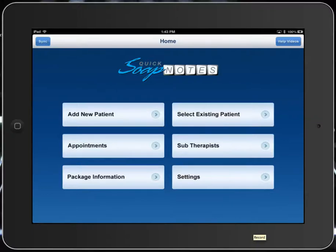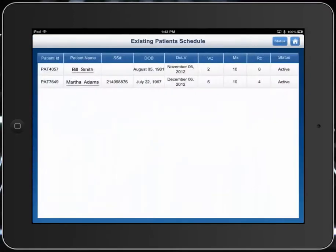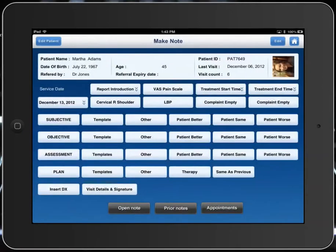We're going to go over doing a basic everyday note. From this screen, our start screen, we're going to go in and select a patient. So let's select Martha here.